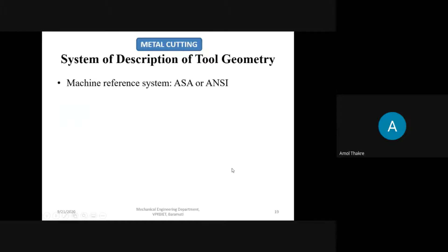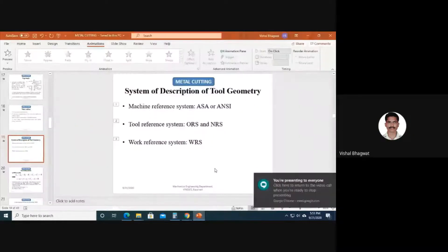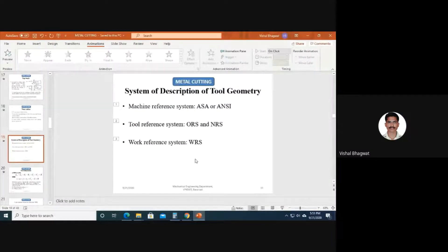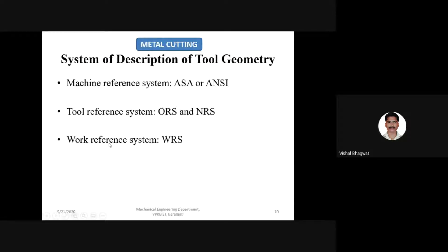What we have seen is about reference and tool geometry representation difference. There is the work reference system, WRSS, which is based on the job. The second one is based on the tool, and the first one is based on the machine. So based on machine specification, tool specification, and work specification, these geometries are referred and represented.